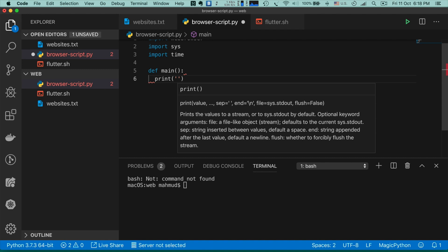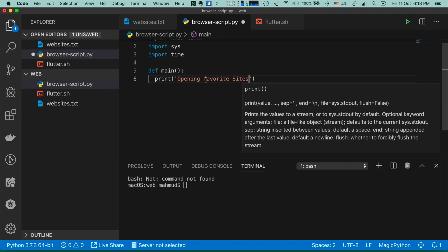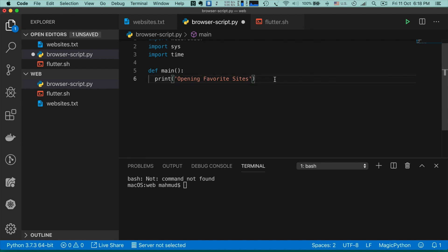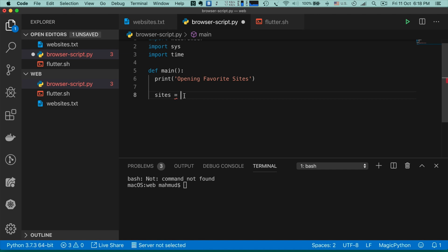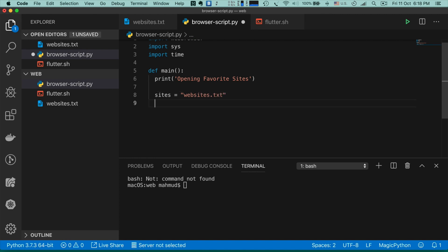Now let's define a main function: 'def main'. For testing purposes I'm just printing something in the console: 'opening favorite sites'. Now let's define some default values — a variable named 'sites' where I want to define the text file name, websites.txt.